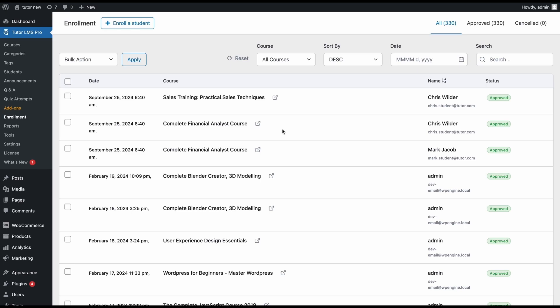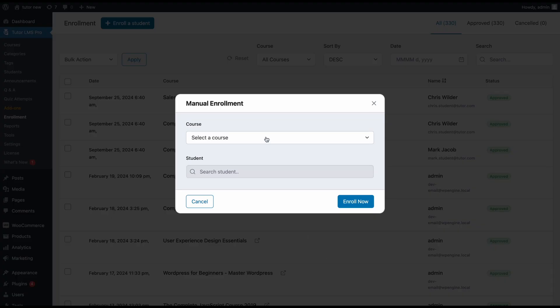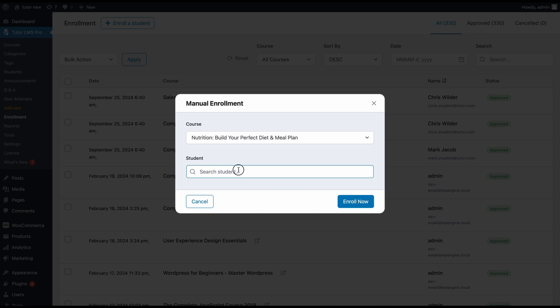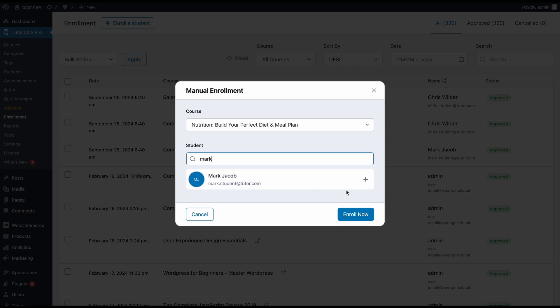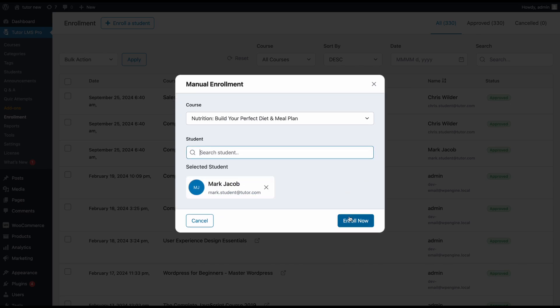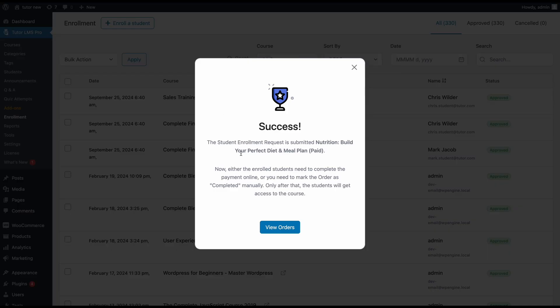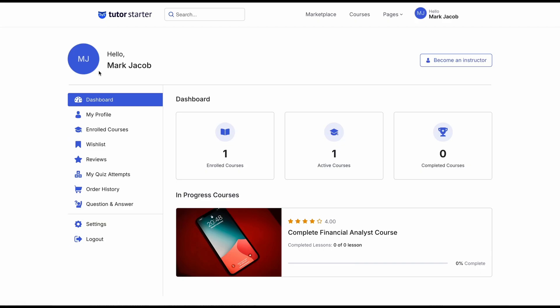about if the enrollment is done to a paid course? For paid courses, Tutor LMS takes care of generating an invoice automatically when you manually enroll a student. After enrollment, the students can access their invoice by going